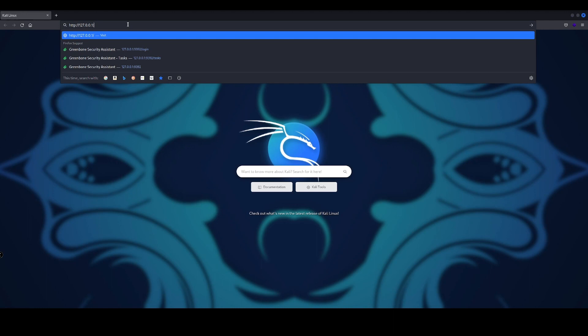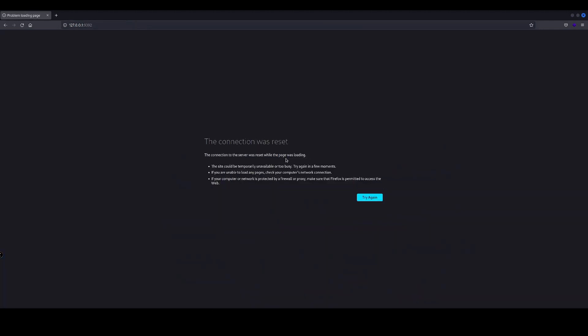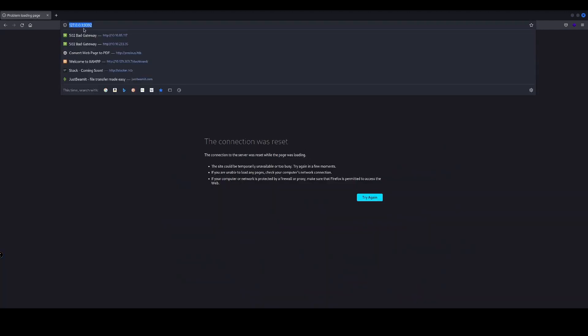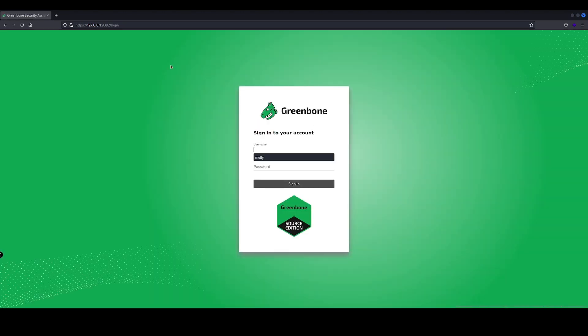So navigating to our local loopback address, which is our localhost on the port 9392. Now you can see there we've set it up on port 443, so we're going to change that to HTTPS with SSL encryption.